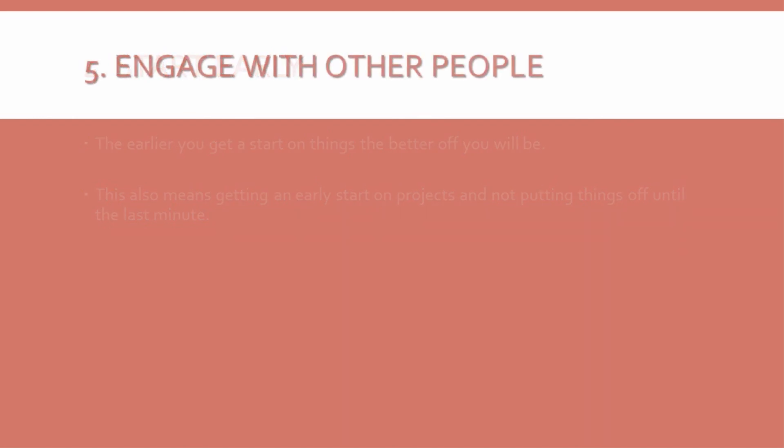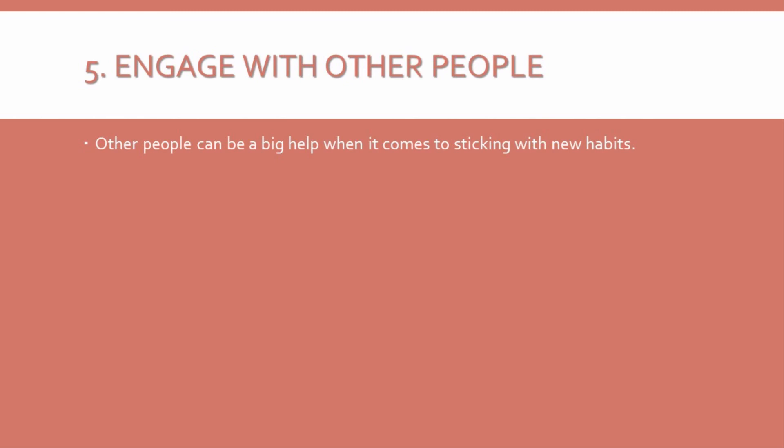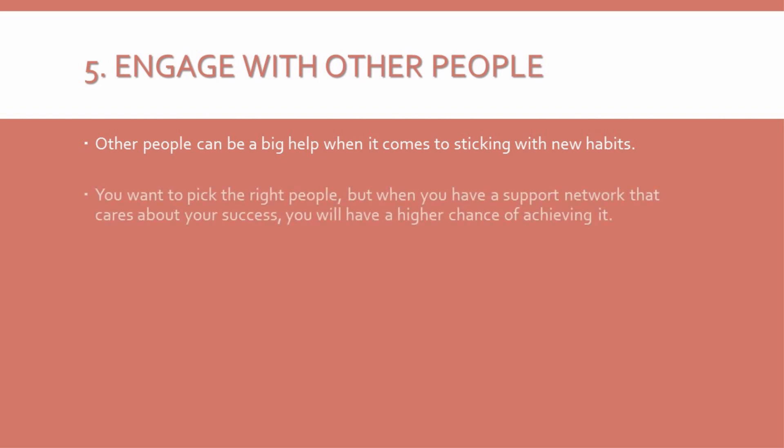5. Engage with other people. Other people can be a big help when it comes to sticking with new habits. Your friends and family can sometimes stand in the way, but they can also offer support and accountability. Obviously, you want to pick the right people. But when you have a support network that cares about your success, you will have a higher chance of achieving it.